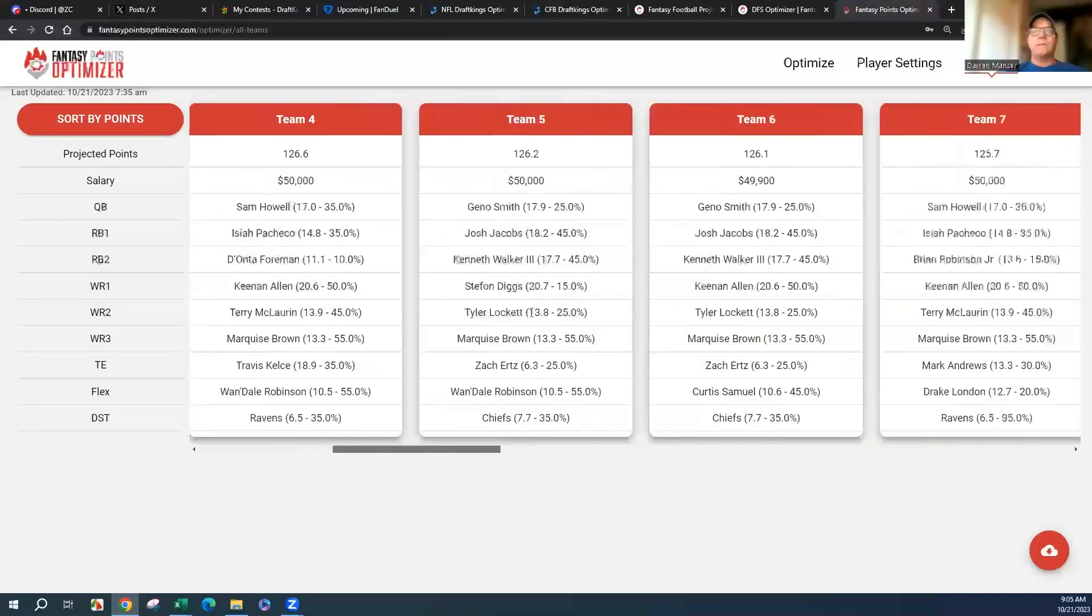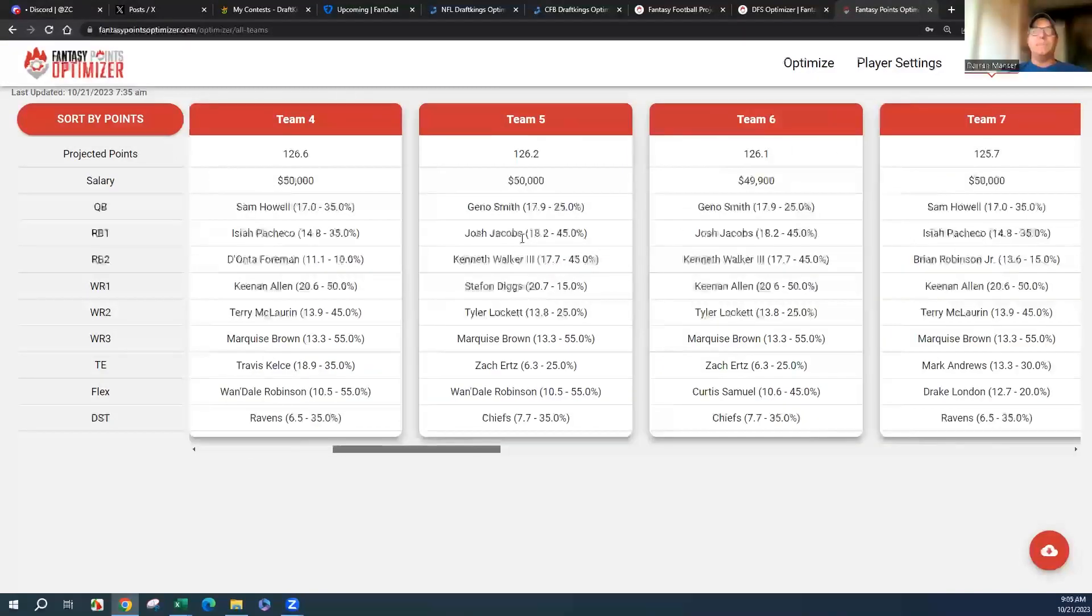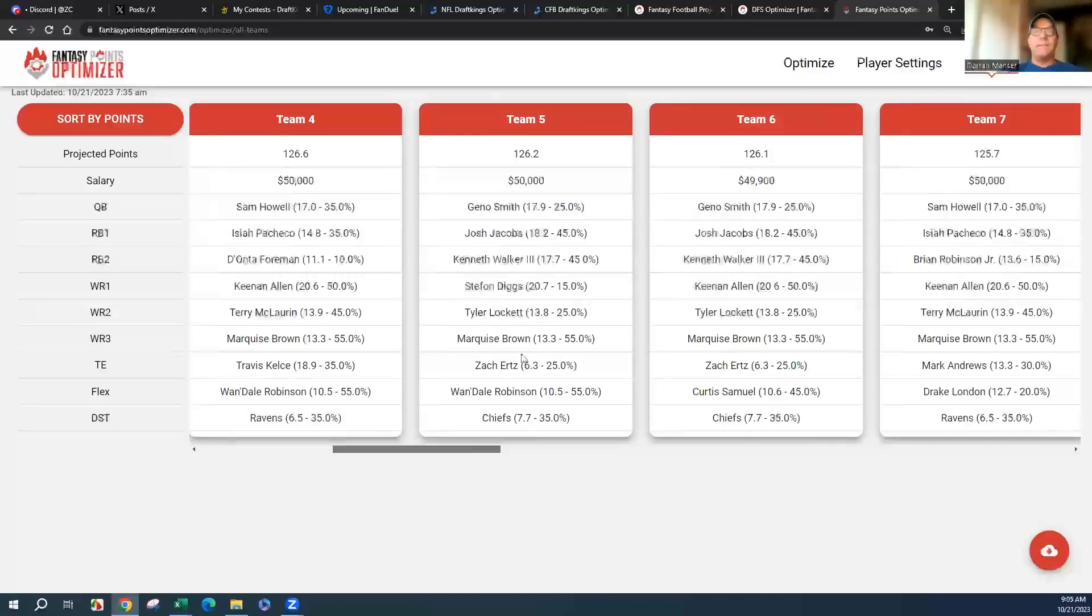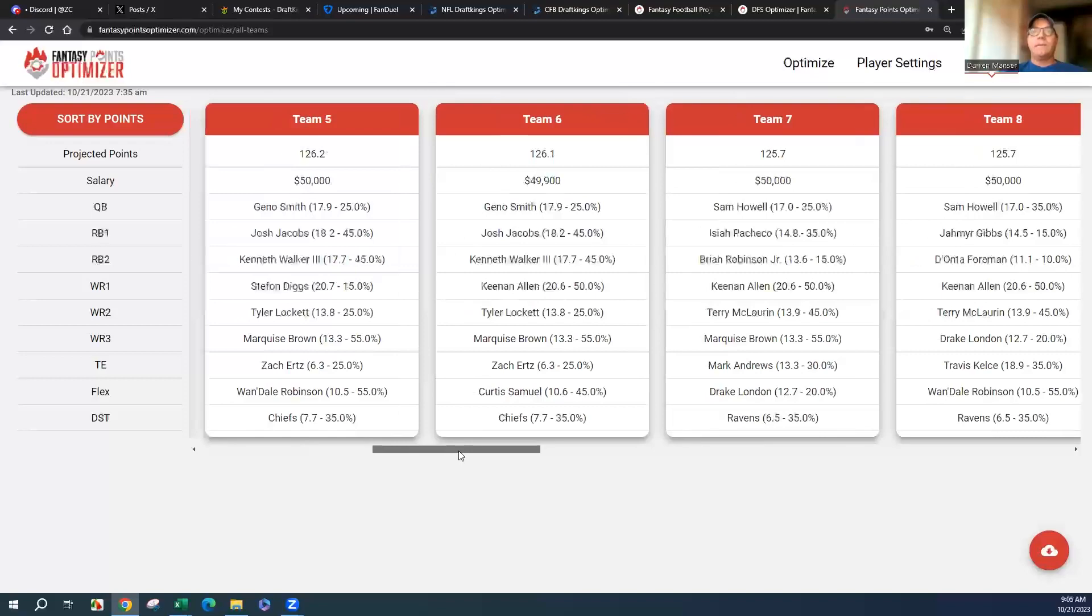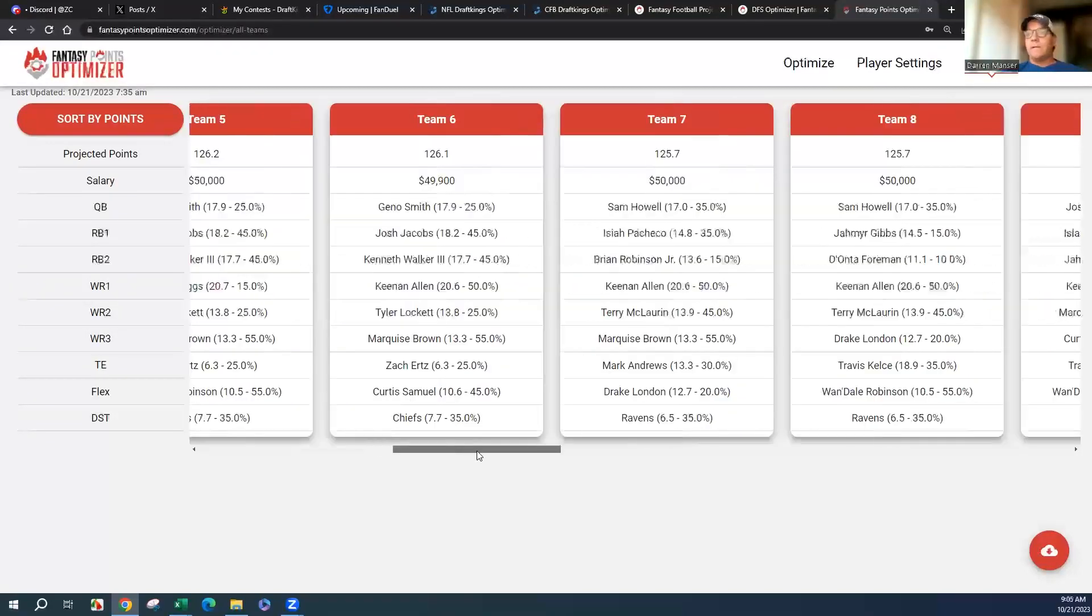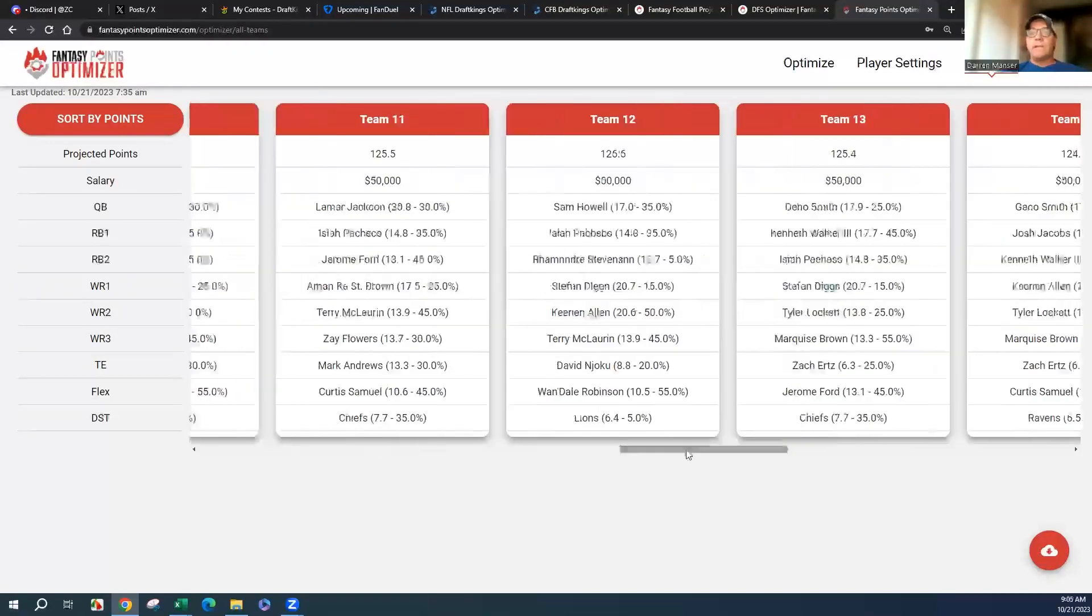Look at this—you got Jacobs, Walker, Diggs, Lockett. There's the stack I made. Look at that one, that's a good one too. Curtis Samuel again. Let's go to the end.